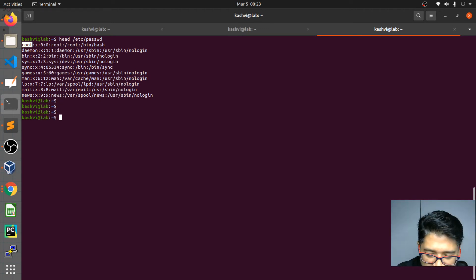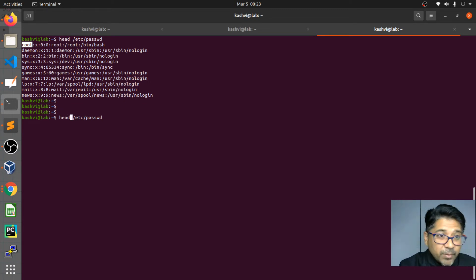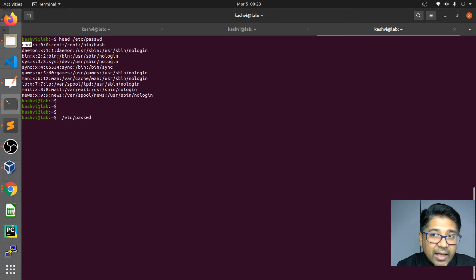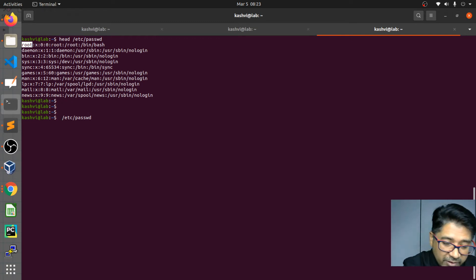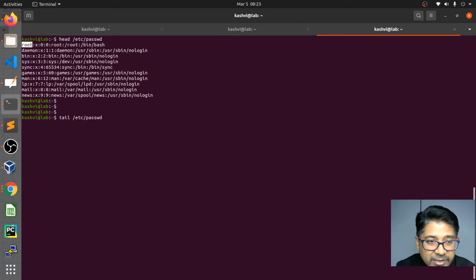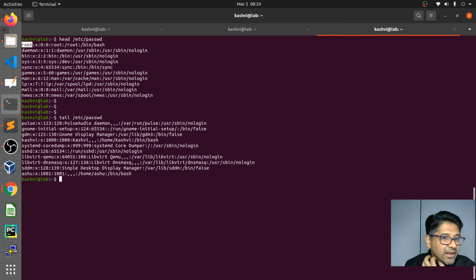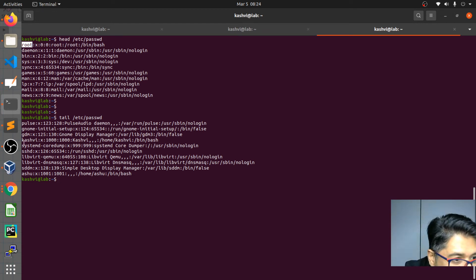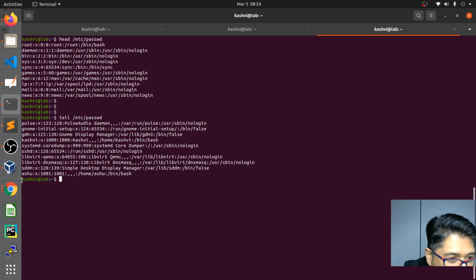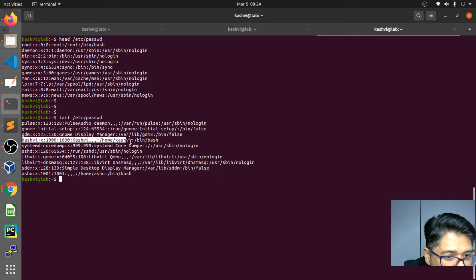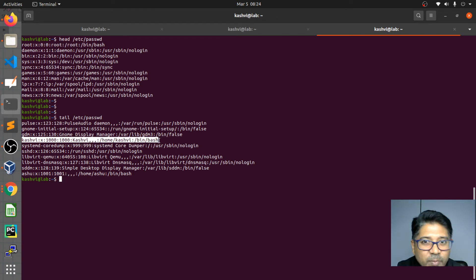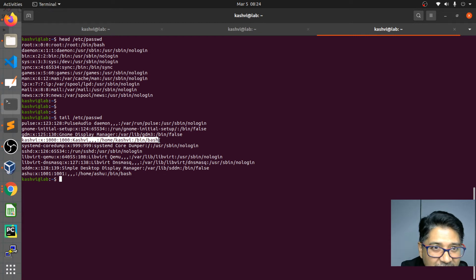Now I want to see the last 10 lines. Since the first lines showed low user IDs, going to the bottom should show higher user IDs. I'll use the `tail` command. I can see there's a user called `casv` — that's my system user — and it starts from UID 1000. This is the first regular user defined on my system.